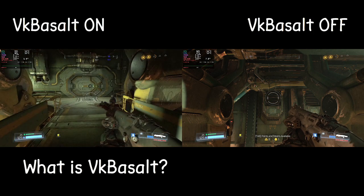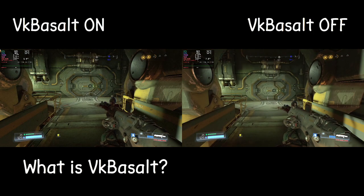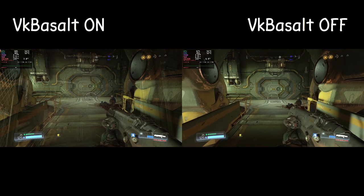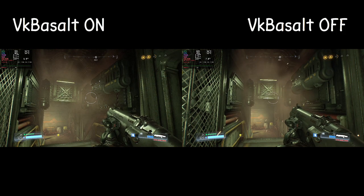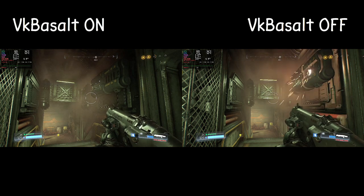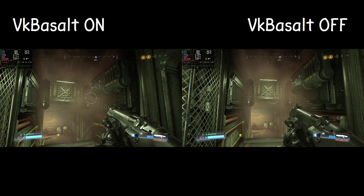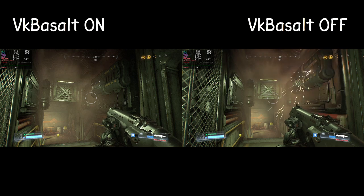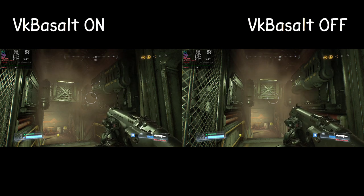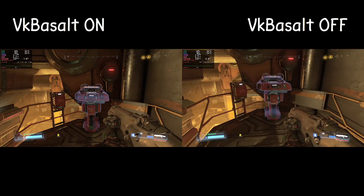VK Basalt is a Vulkan layer that applies various visual effects and enhancements to games and applications running on systems that support the Vulkan Graphics API. It's primarily designed for use with Linux systems and is particularly popular amongst gamers who want to improve the visual quality of their games. Here's a breakdown of what VK Basalt does and its key features.